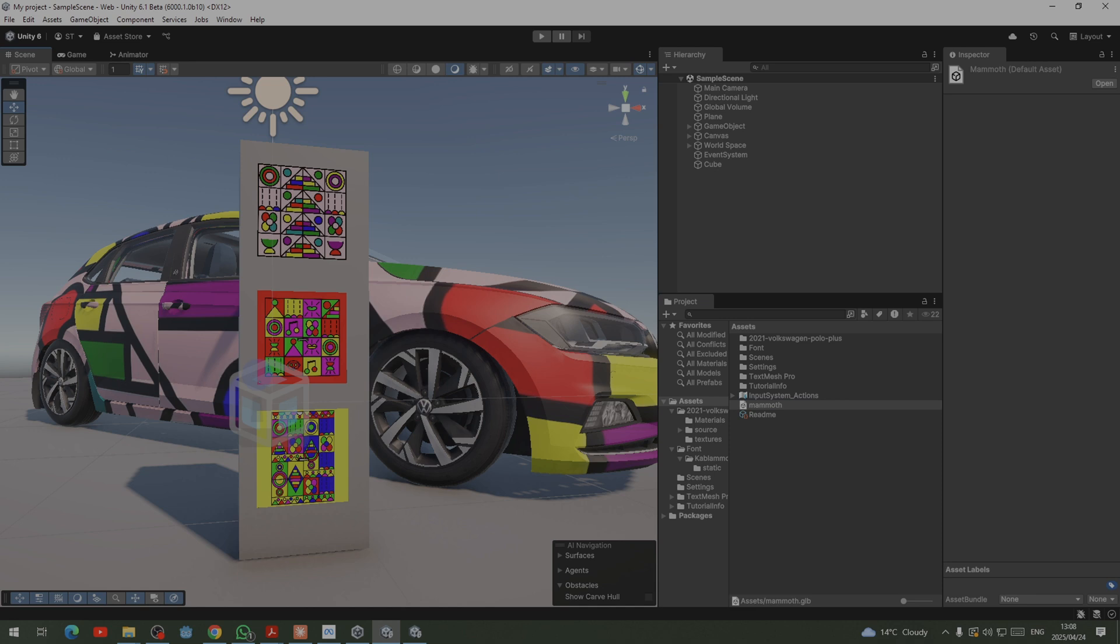It gives you this icon that shows that it cannot be opened inside Unity. So that's what happens when you use a .gltf, but there's a way to solve this thing.